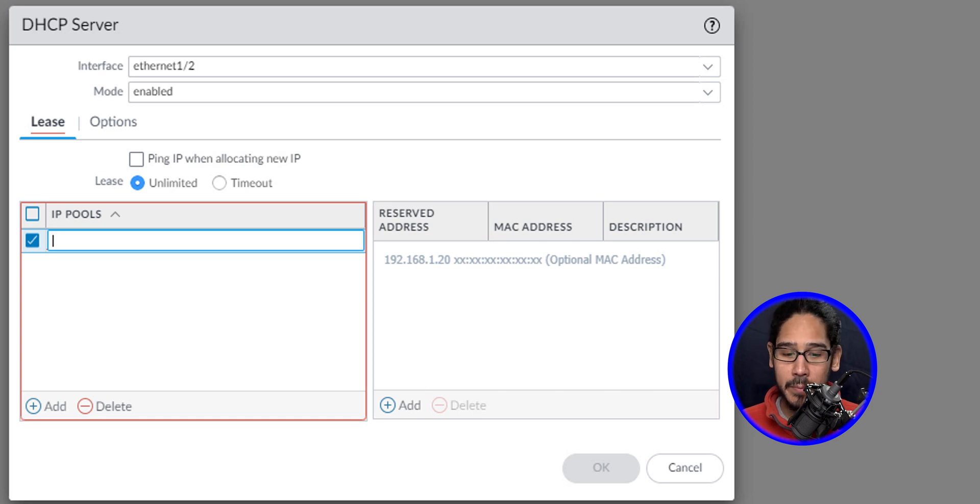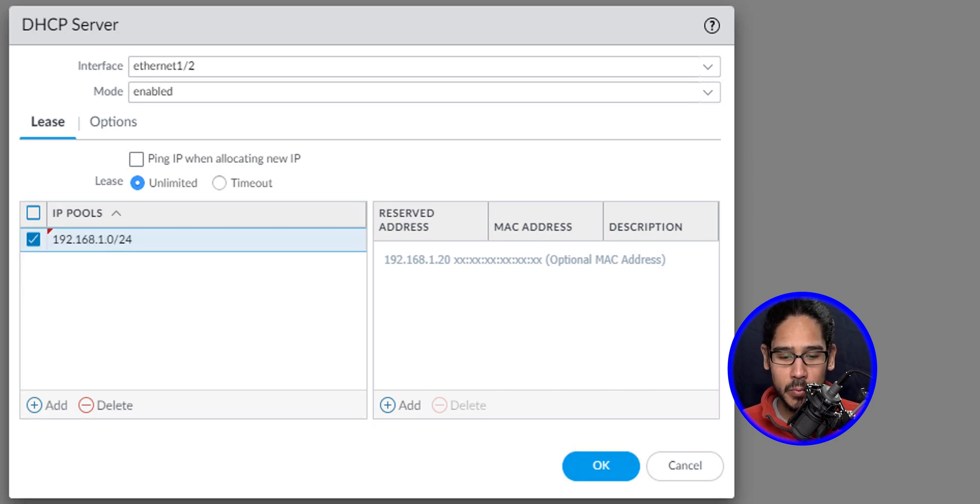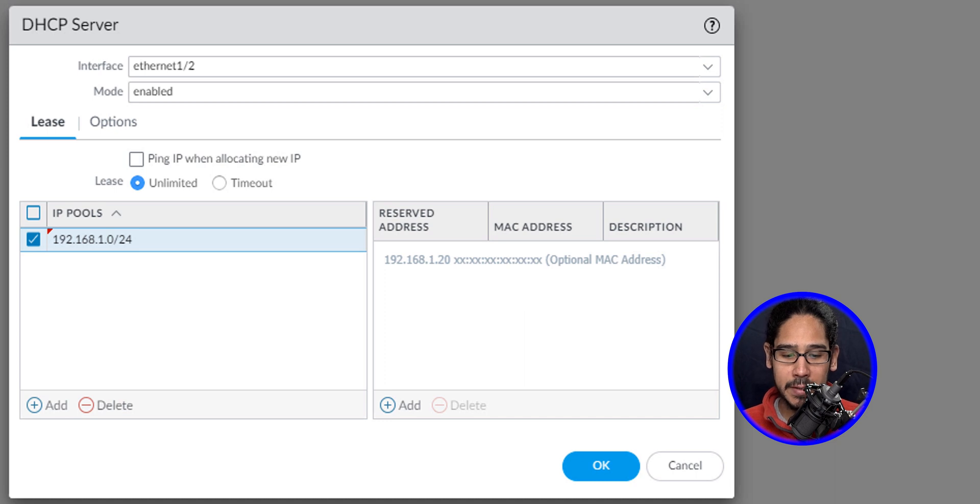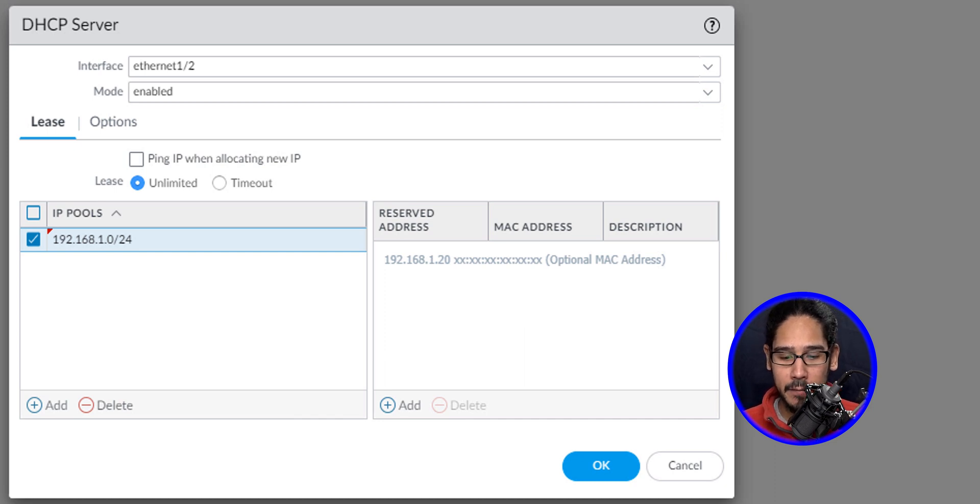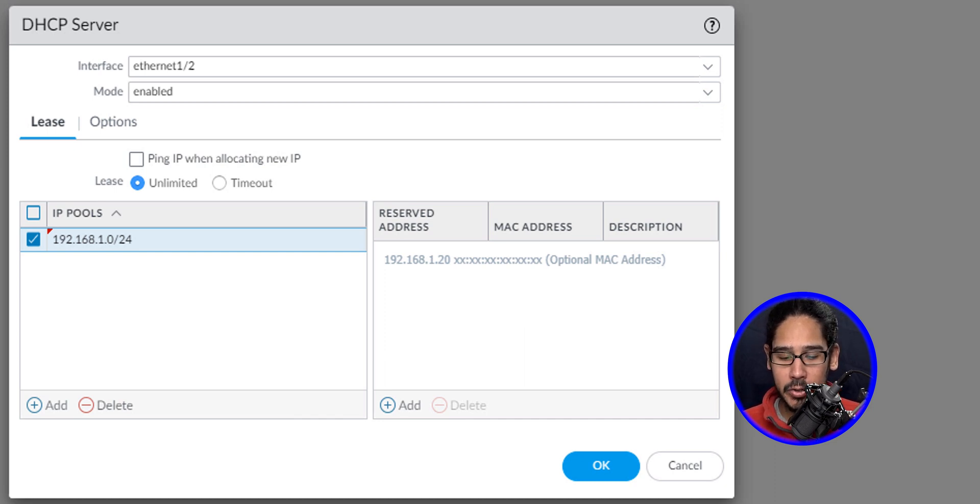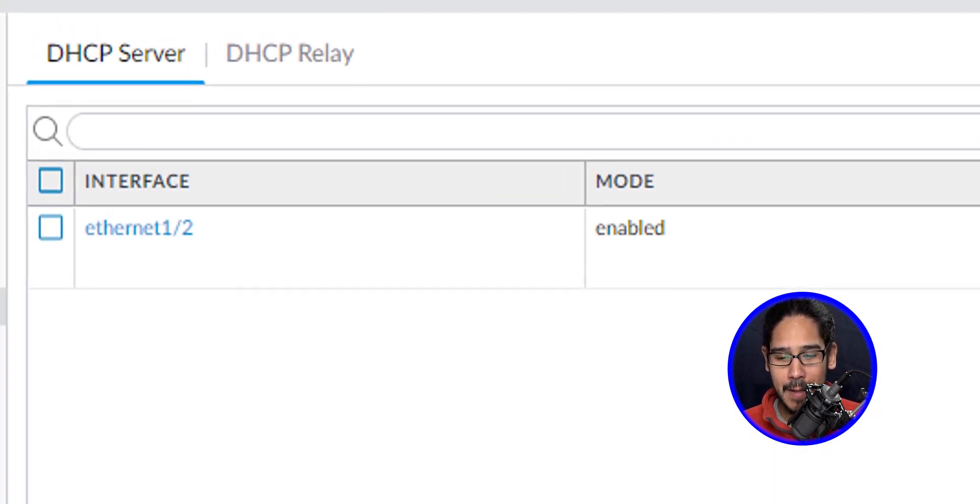And let's provide a pool. So this is what I provided - I gave it 192.168.1.0 with a prefix of 24. Now from here, I clicked on OK.